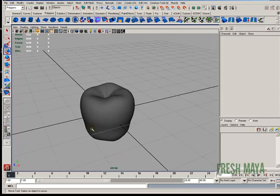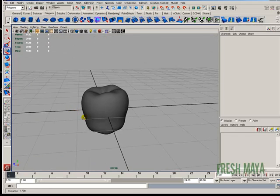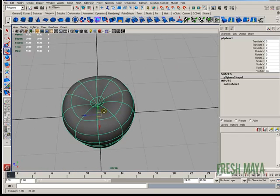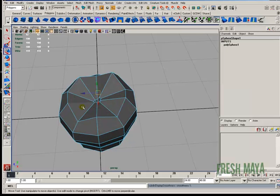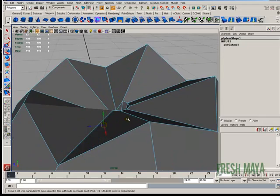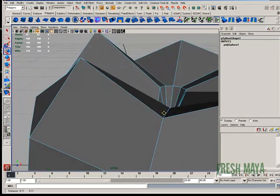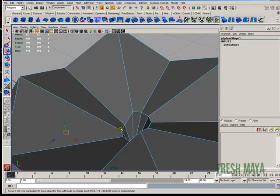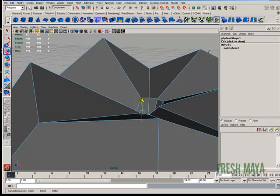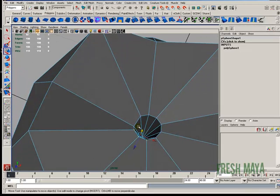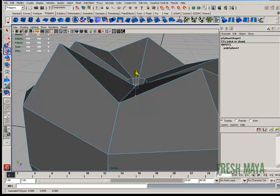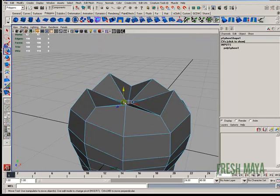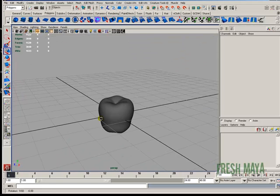Now we need to create a stem, and actually this is kind of sloping in. Let me grab this. Yeah, that's why. I need to grab some vertices here and pull those back up. Much better.